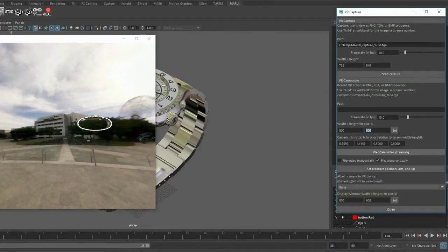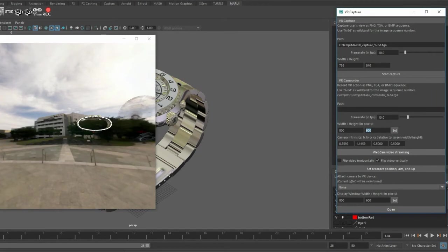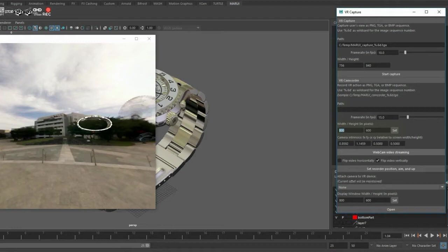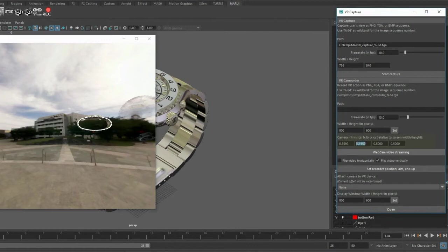Please do not confuse this with the rendering resolution up here. This is the resolution of the actual image, not how big the window will be on the desktop. Also, for good results, you should calibrate your camera properly. I will put a link in the video description on a blog post on how to calibrate your camera.